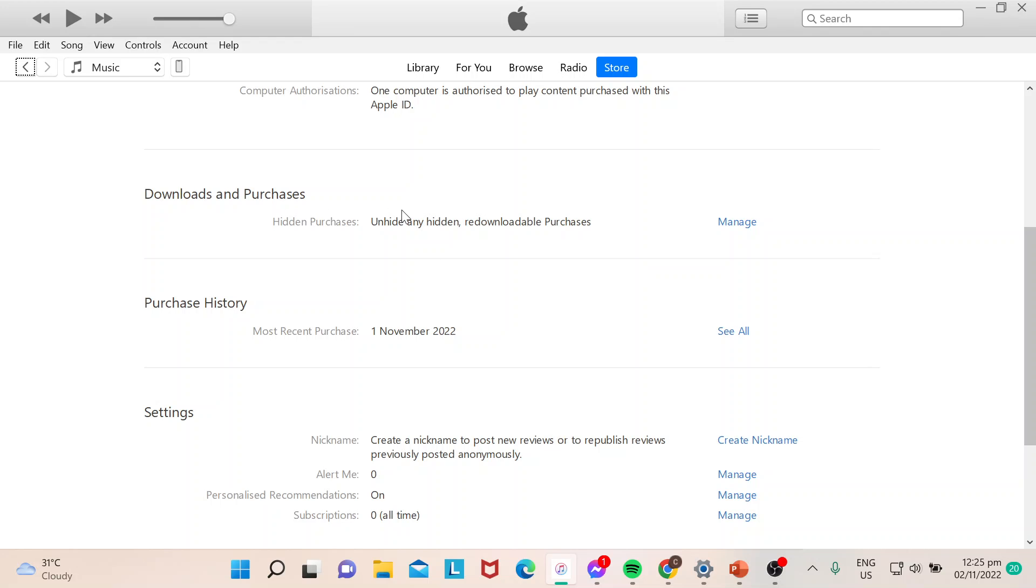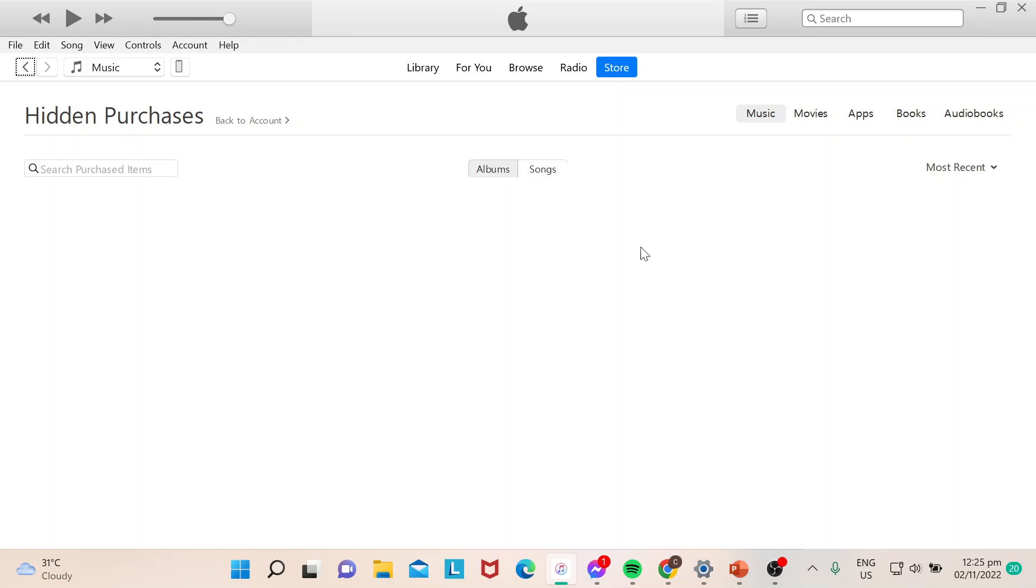From here you can see Hidden Purchases. Then just click on Manage. In this case, I don't have any hidden purchases, but this is where you could actually see the hidden purchases.